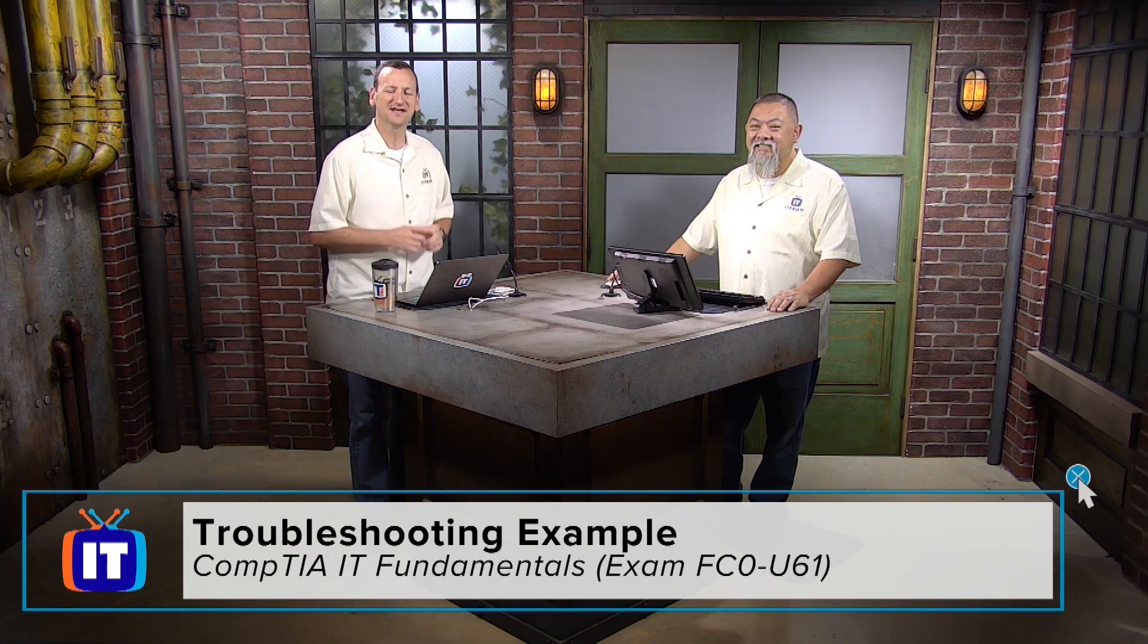All right, good morning, good afternoon, and good evening, everybody. And welcome back to ITProTV, I'm Don Pezet. And in this episode, we're continuing on with CompTIA IT Fundamentals specifically, troubleshooting.